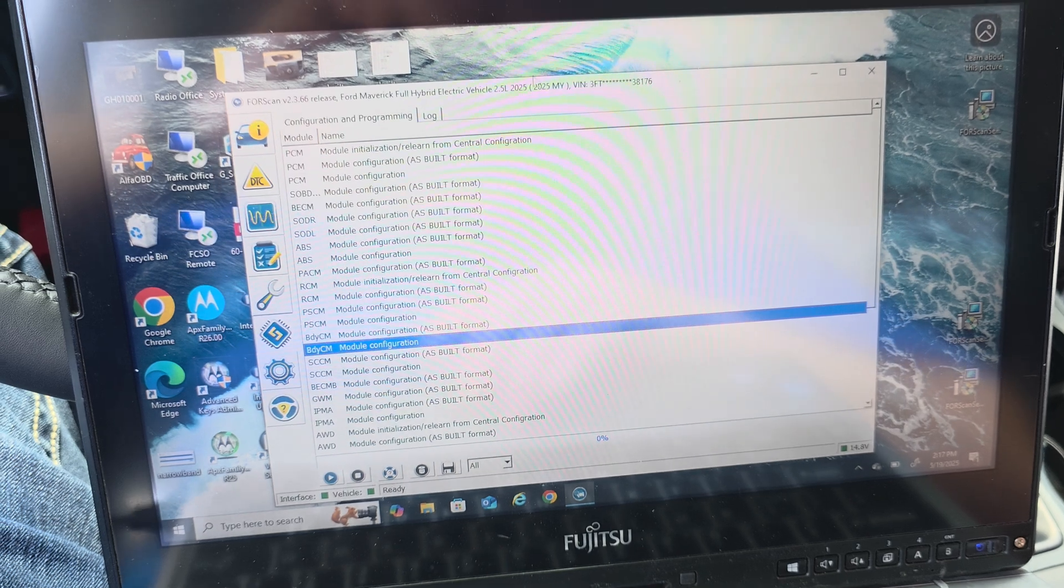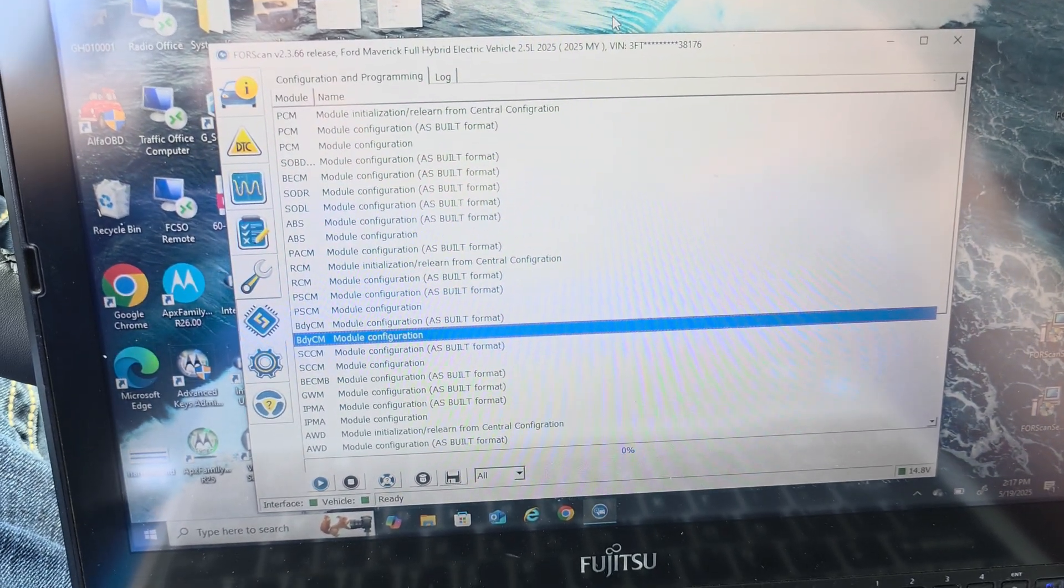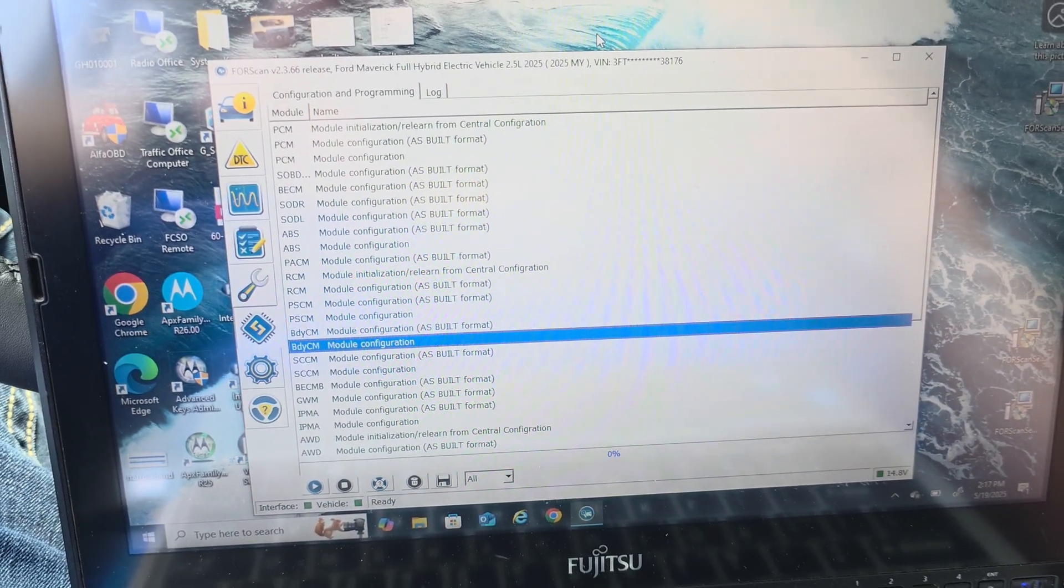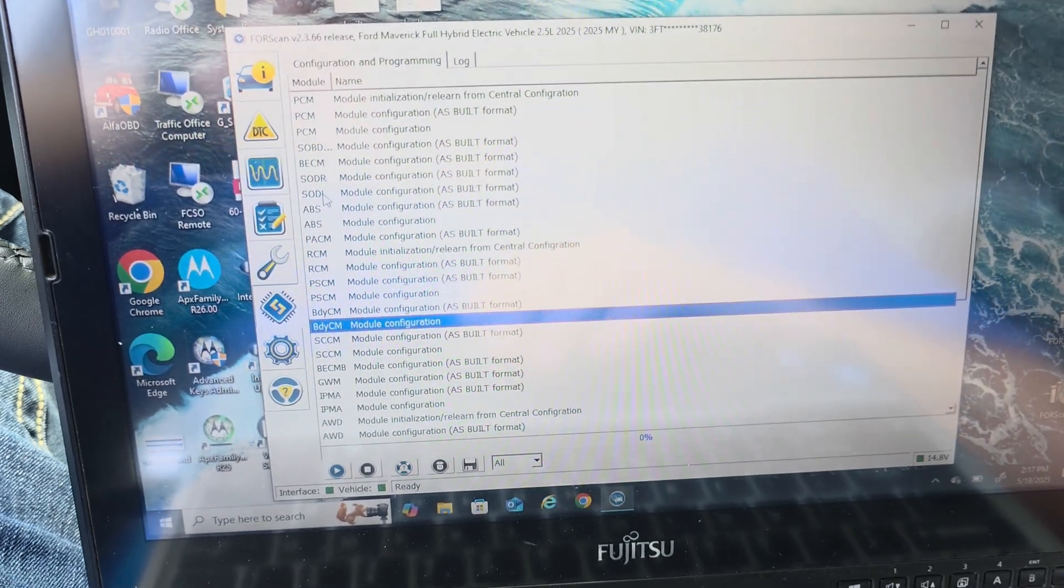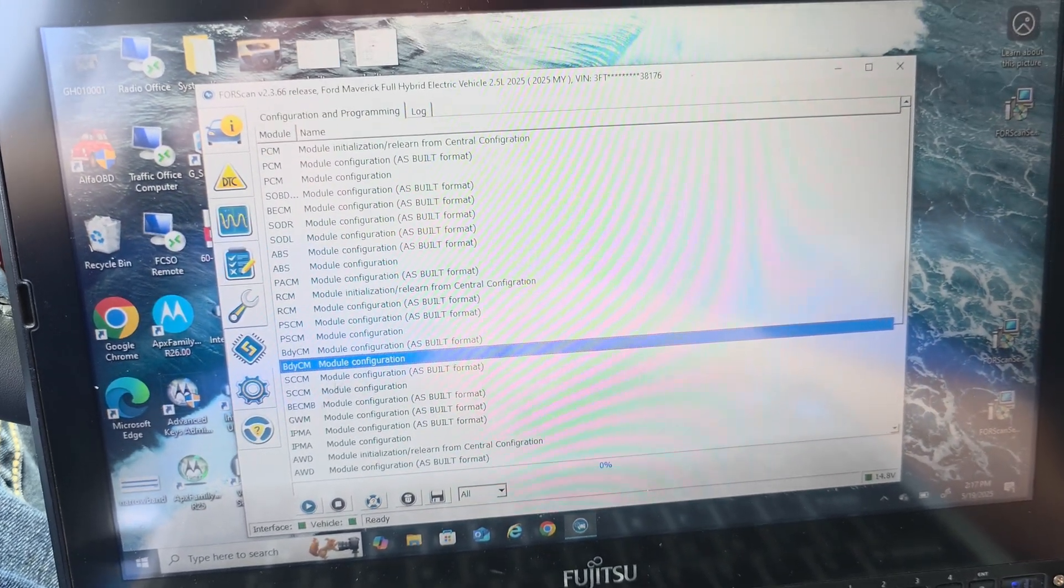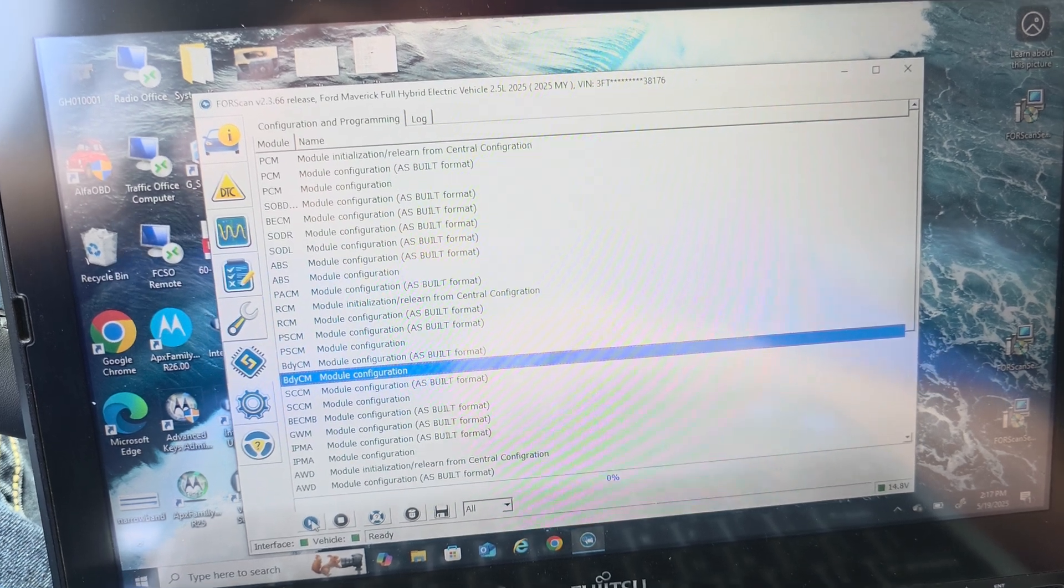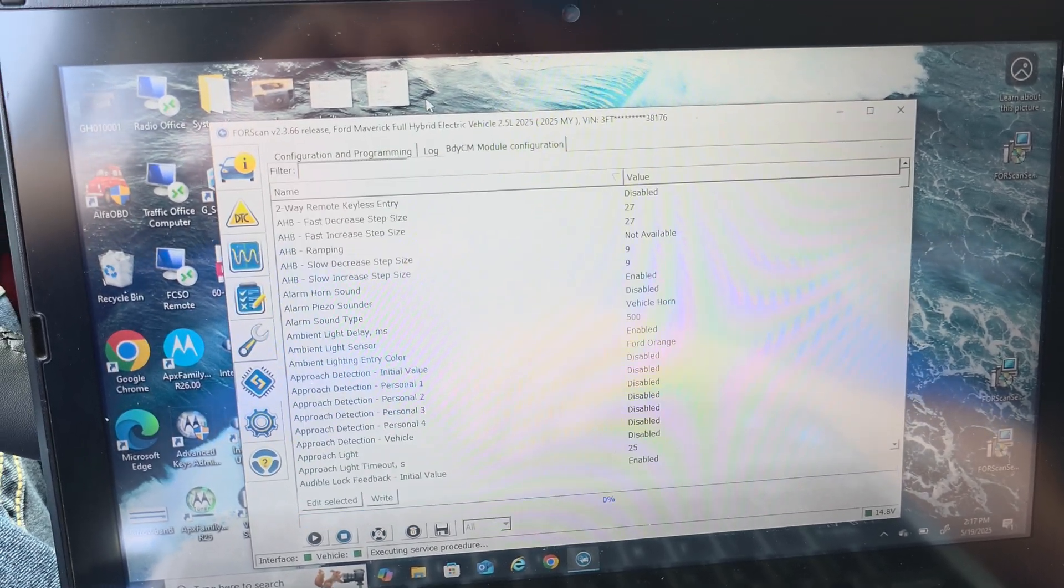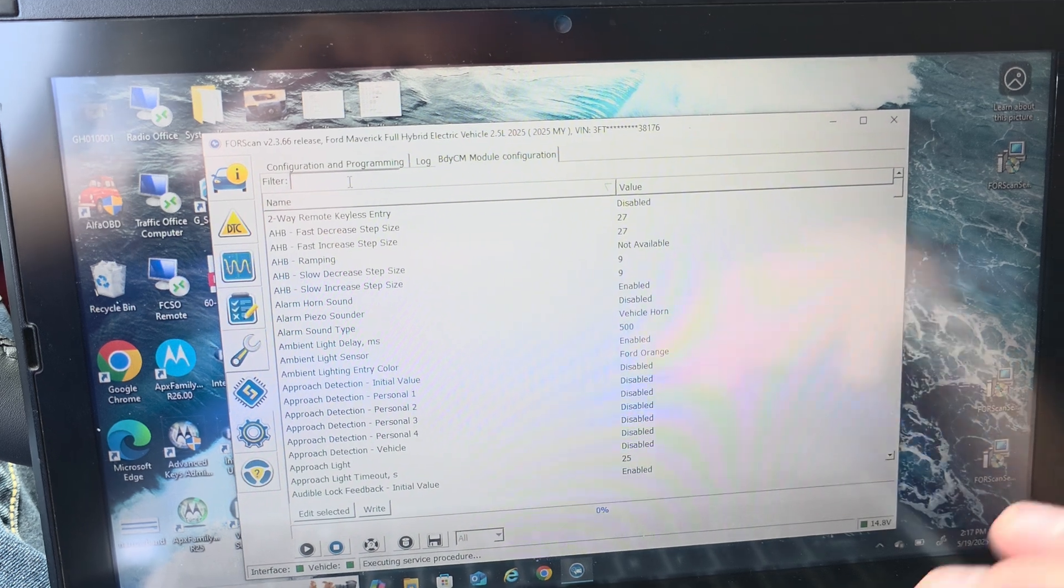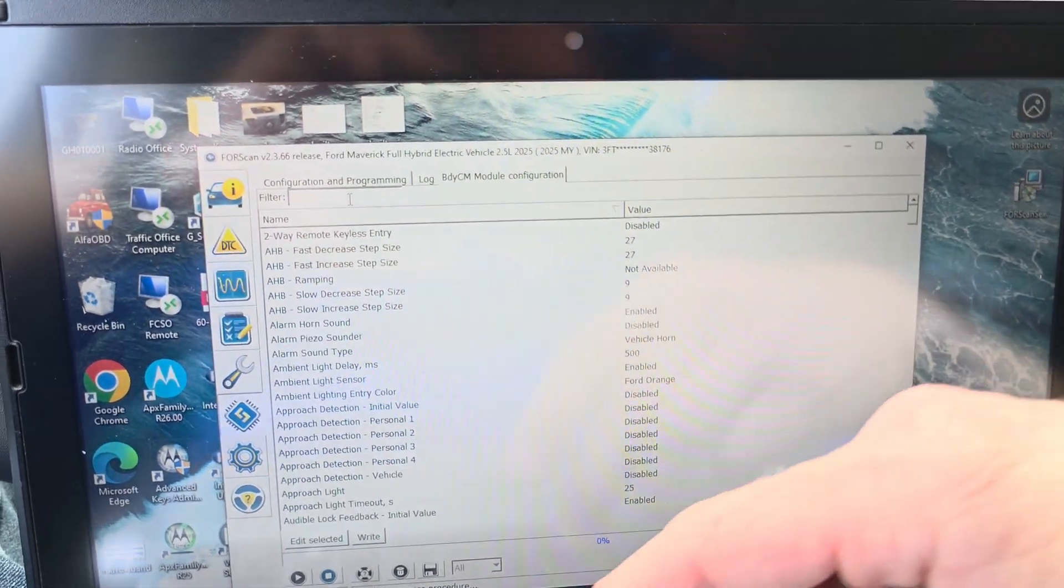So things have changed a little bit with how to do that but I've got the latest version of Forescan. It's 2.3.66. They finally got all the modules for the 2025 Maverick on here. Obviously the key is on. Obviously the car is not running.